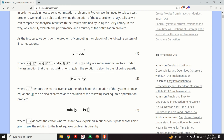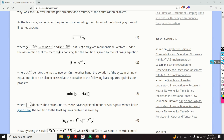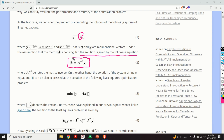As a test case we consider the problem of computing the solution of a system of linear equations. Equation number one defines a linear system where y is a vector with n rows, A is an n-by-n matrix, and x is a vector of n rows. Given y and matrix A, we want to compute the vector x.